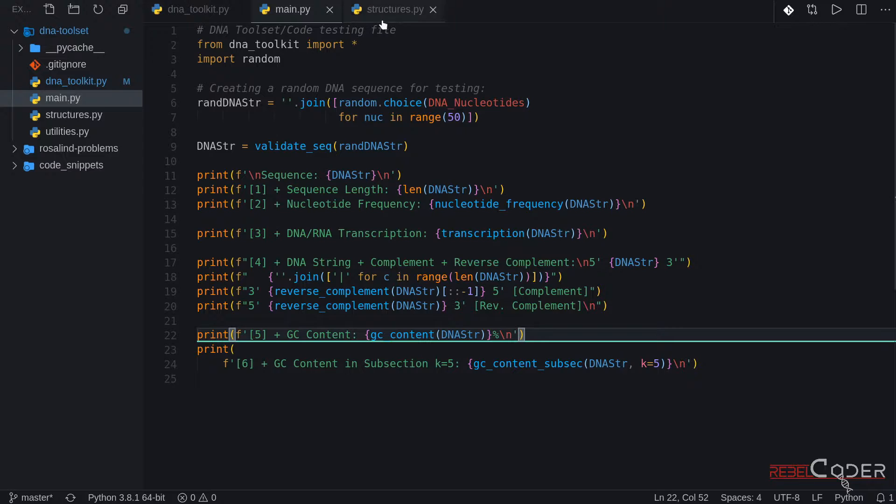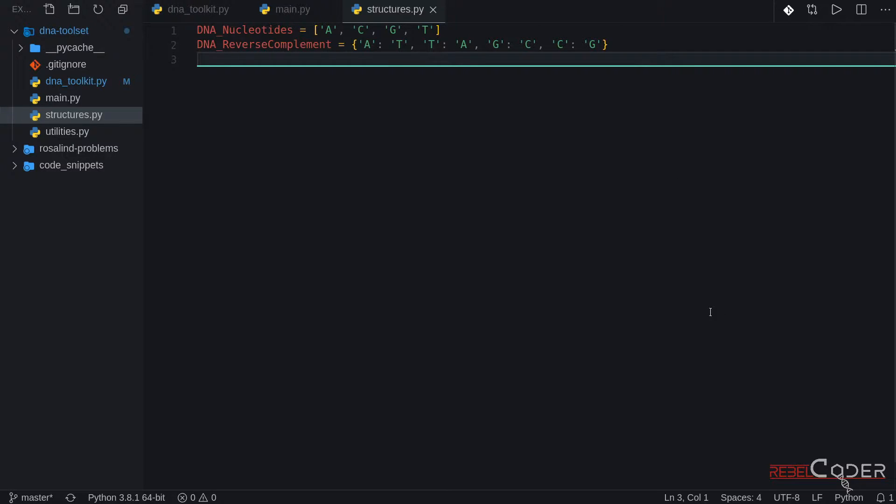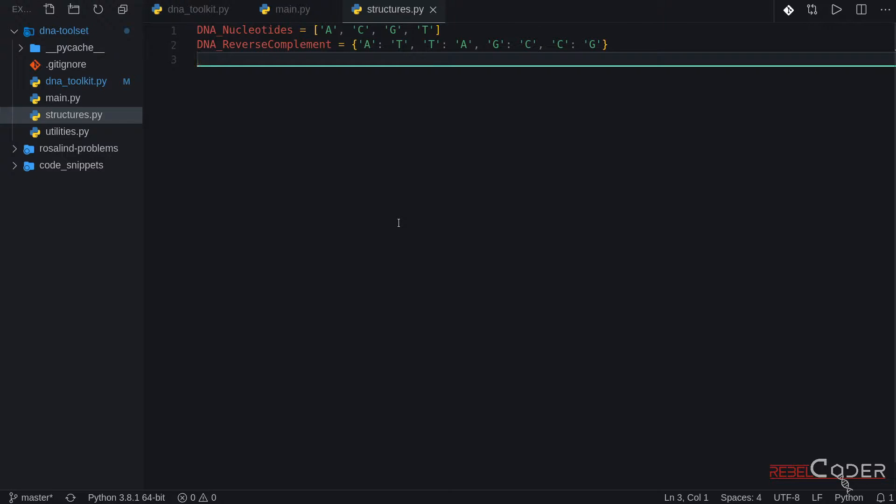So the first thing we need to do is go back to our structures and we have our DNA nucleotide structure and DNA reverse complement structure. We need one more structure. It is a big structure which is a DNA codon and I have created that for you so you don't have to type it. You can copy that from a GitLab repository and I'm also going to link directly to this file in the video description.